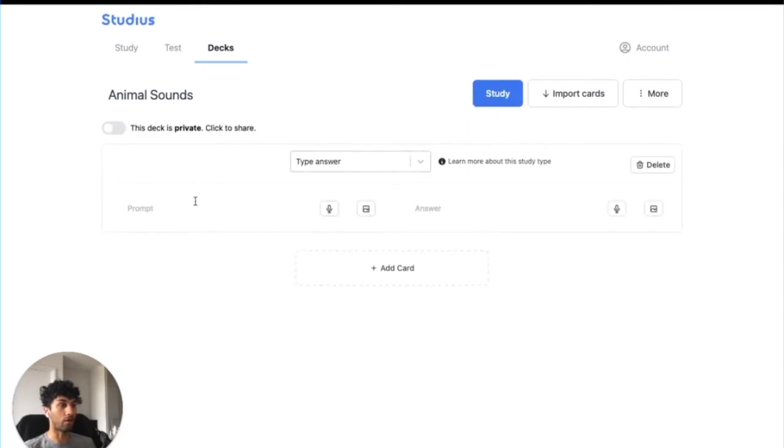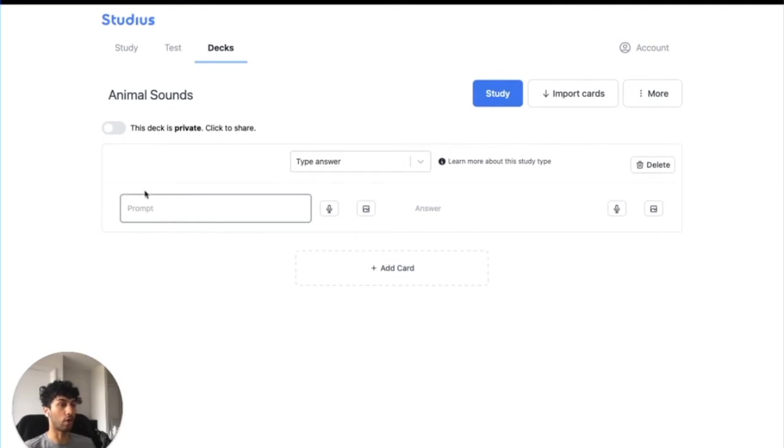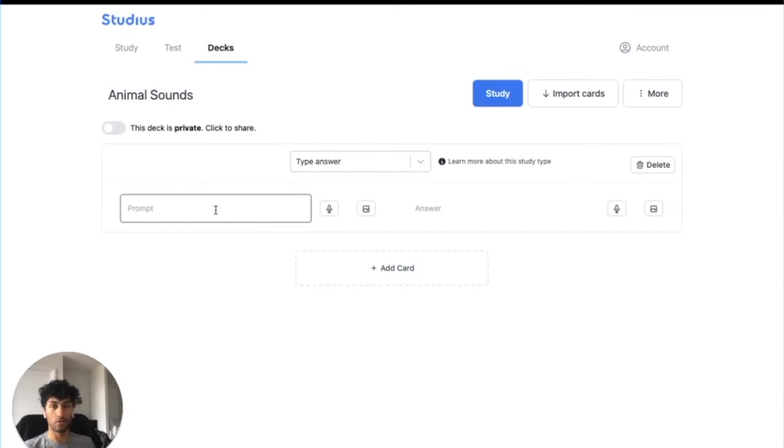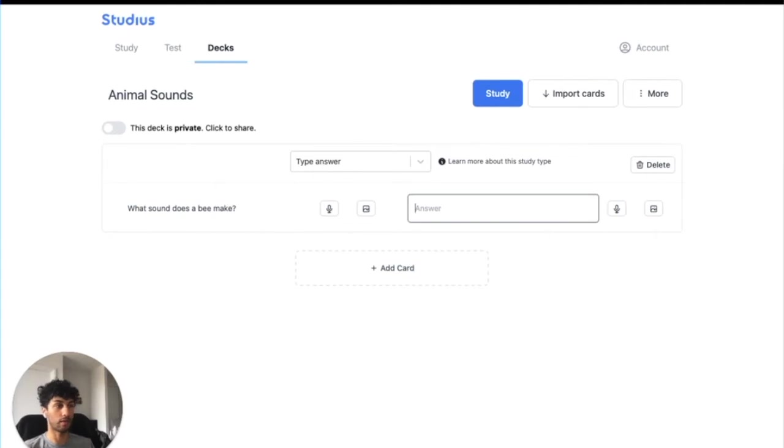When you click Add Card, you'll see the prompt and answer fields. The prompt is essentially the question, and the answer is the answer. So to start off, I'm going to put a question: what sound does a bee make? And we'll put the answer: buzz.